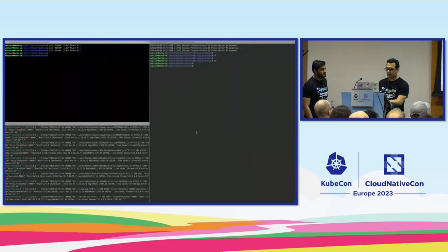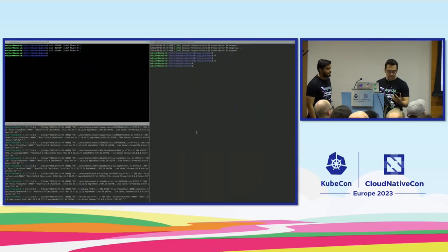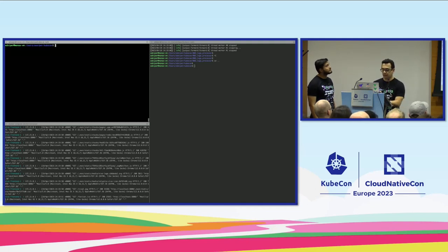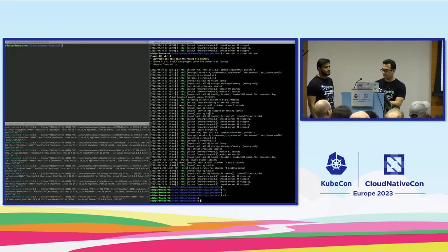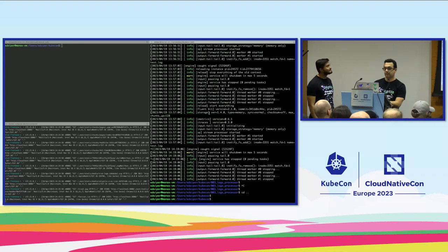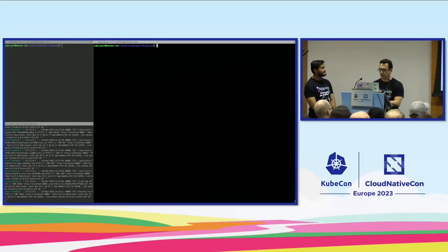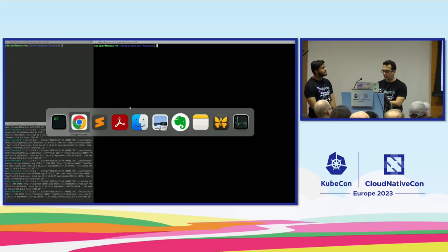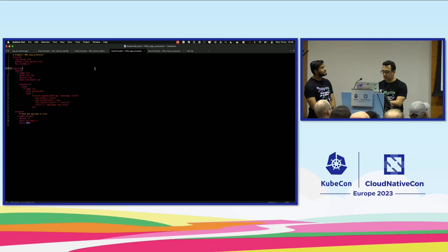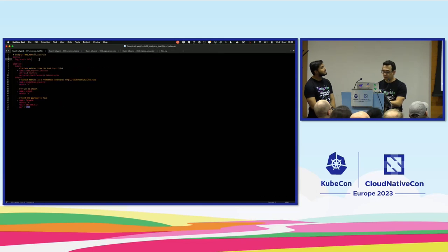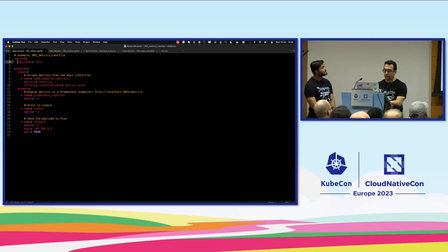Let's jump into the terminal. I think we have a couple of minutes left, so I'm going to do this in a very quick way. Can you read the screen? People in the last row, can you see it? Okay. I'm going to show how this works from a configuration perspective. Let me open a new terminal — this is too small, let me close this one.